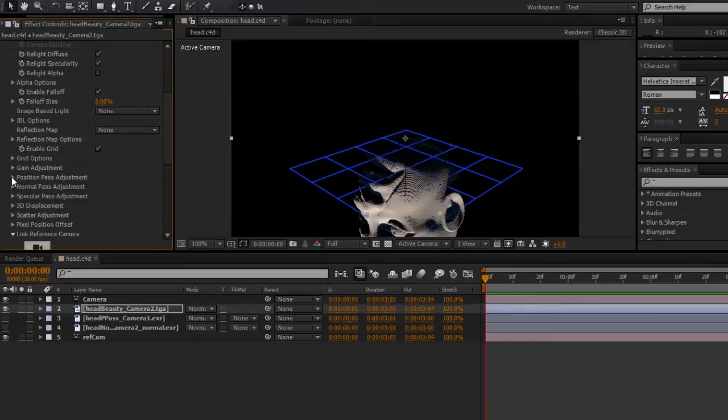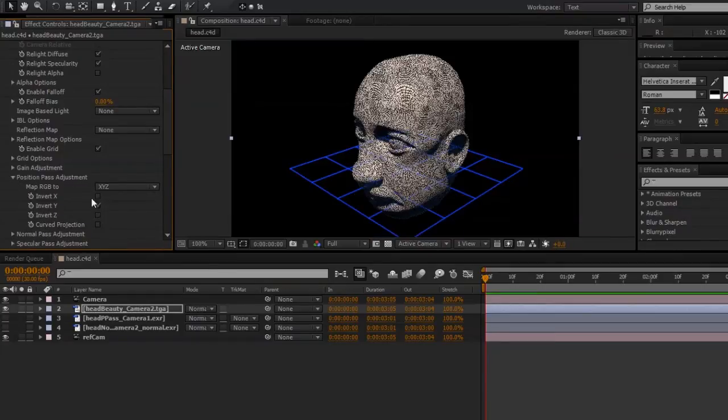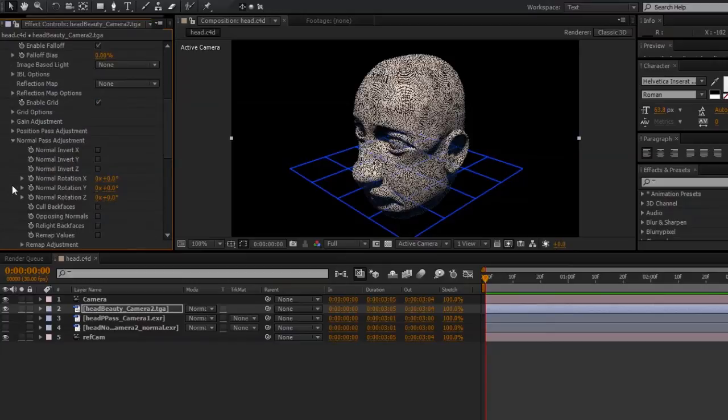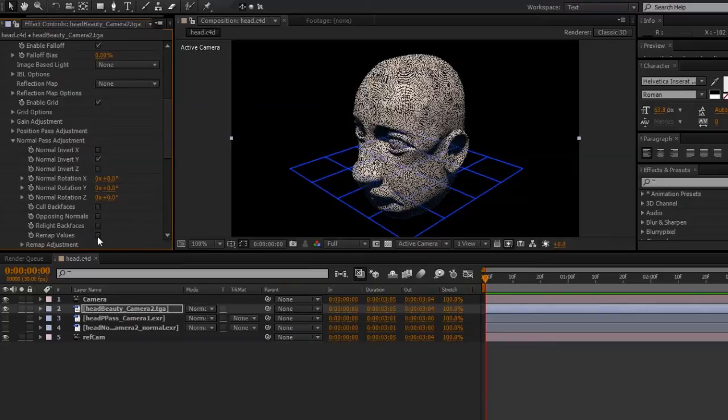Twirl down the position pass adjustment, and enable Invert Y. I'll also do the same thing for the normal pass adjustment, and I'll also checkmark remap values.